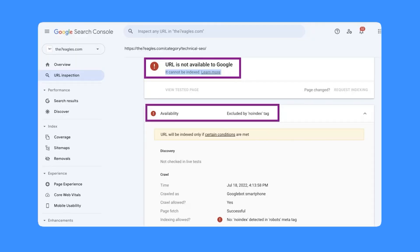Are you seeing the excluded by no index tag in your Google Search Console? What is this no index tag and how can you remove it from the affected pages? We're going to learn that in this video.